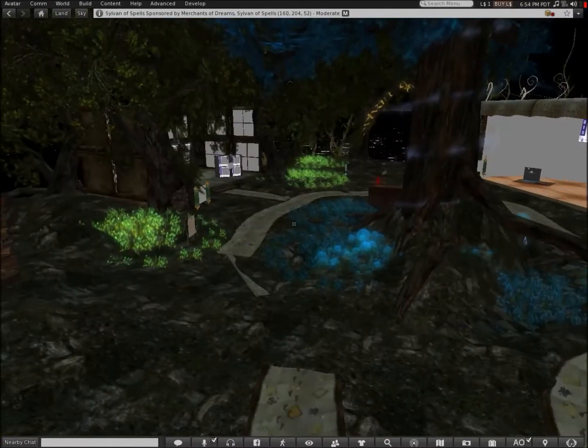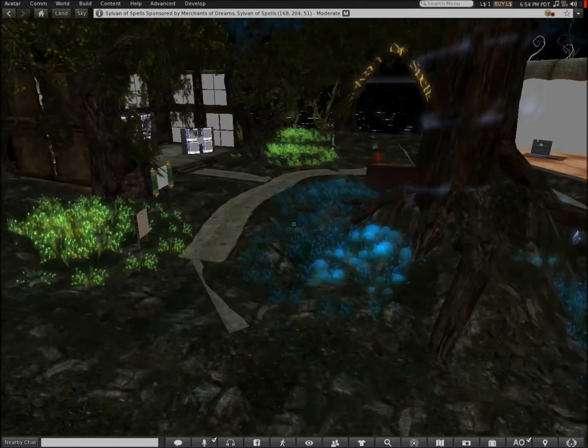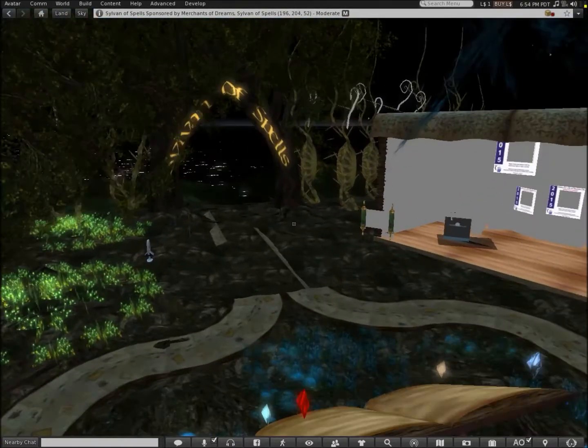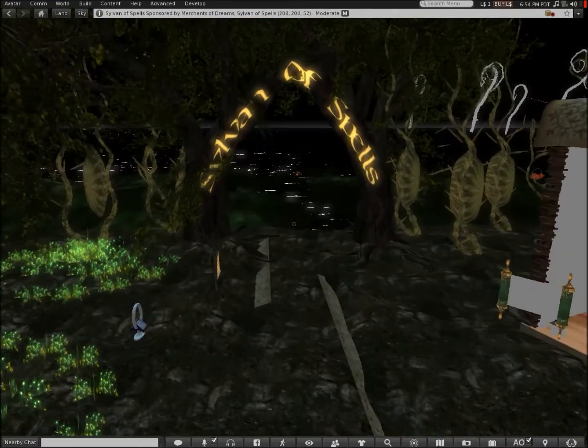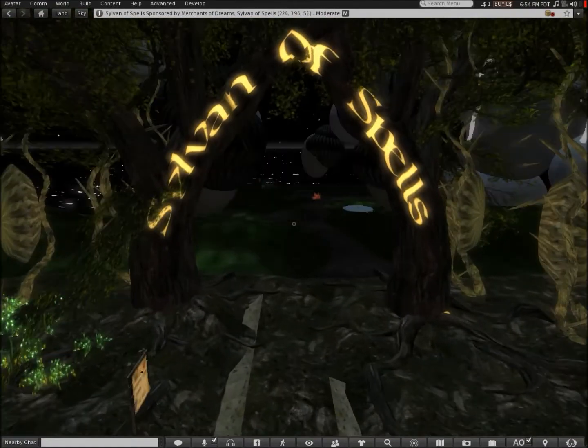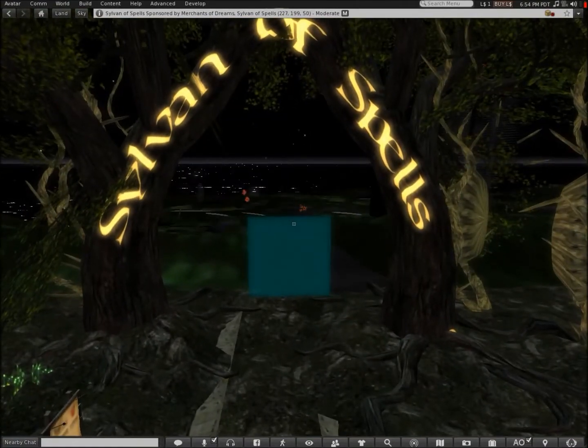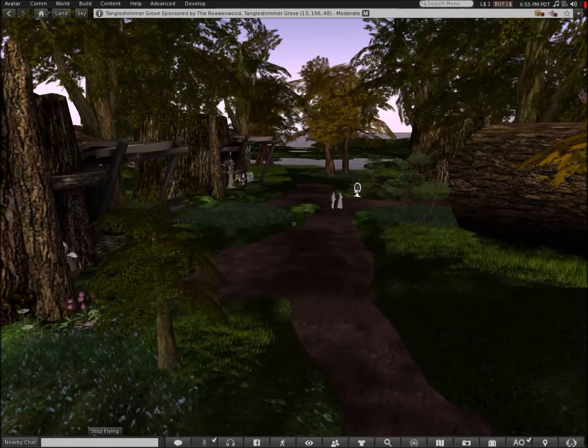Unfortunately, that store's empty. Okay, let's move on to the next sim.